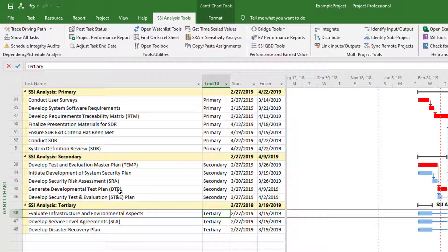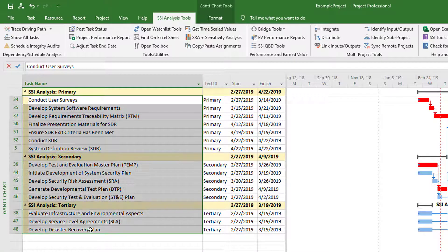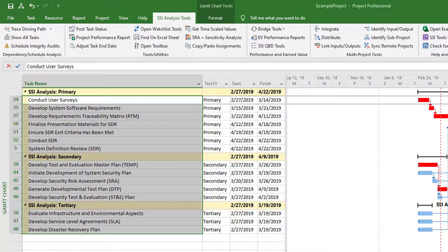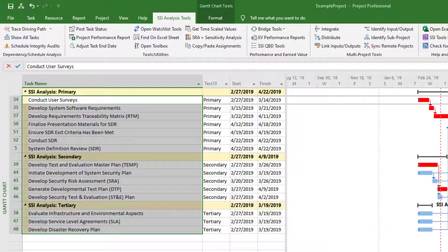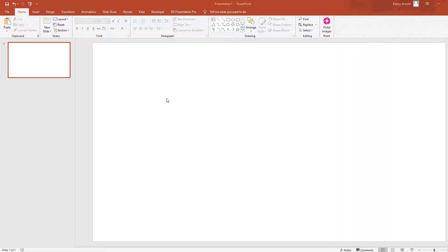So because I want all these tasks to appear on my chart, I'm going to be selecting them all. SSI Presentation Pro imports shapes based on your current selection in Microsoft Project, meaning that you can customize what's imported into PowerPoint based on your selections in Project.